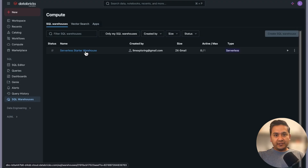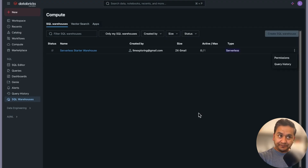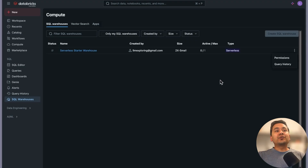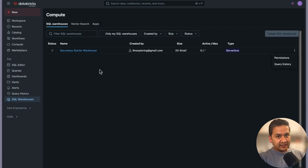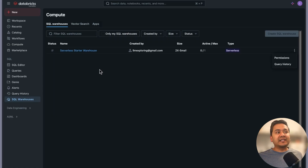Let's go to SQL Warehouses. There is one compute here called Serverless Starter Warehouse. The size is 2X and it is serverless. I didn't create this - when you sign up for the Databricks free edition, this is created by default for you. This is useful to run SQL, and I'll show you how to use it in the notebook later.